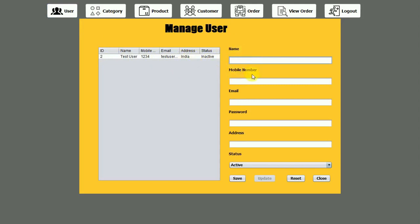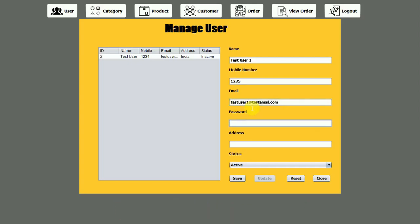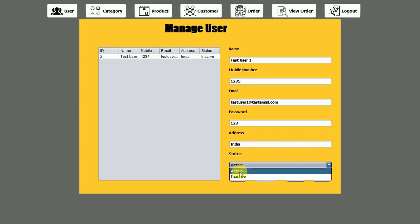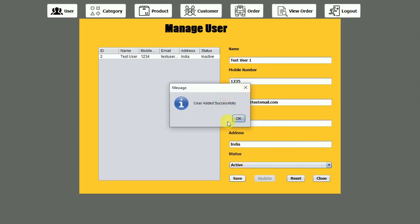If you want to register any new user, we have to enter those details. I'll write the name 'test user one', enter a contact number, then the email 'testuser1@testemail.com', password '123', and address 'India'. We also need to select the status — if we set it to inactive, that user will not be able to log in; if we select active, the user will be able to log in. Let me click on save — 'user added successfully'.